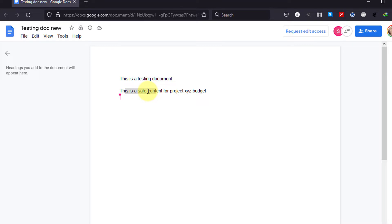This is the end of the topics about DLP. I hope this demo gave you some good insights on how DLP works and what you as an admin can configure for your end users — how to create detectors and rules and how to add detectors to the rules.